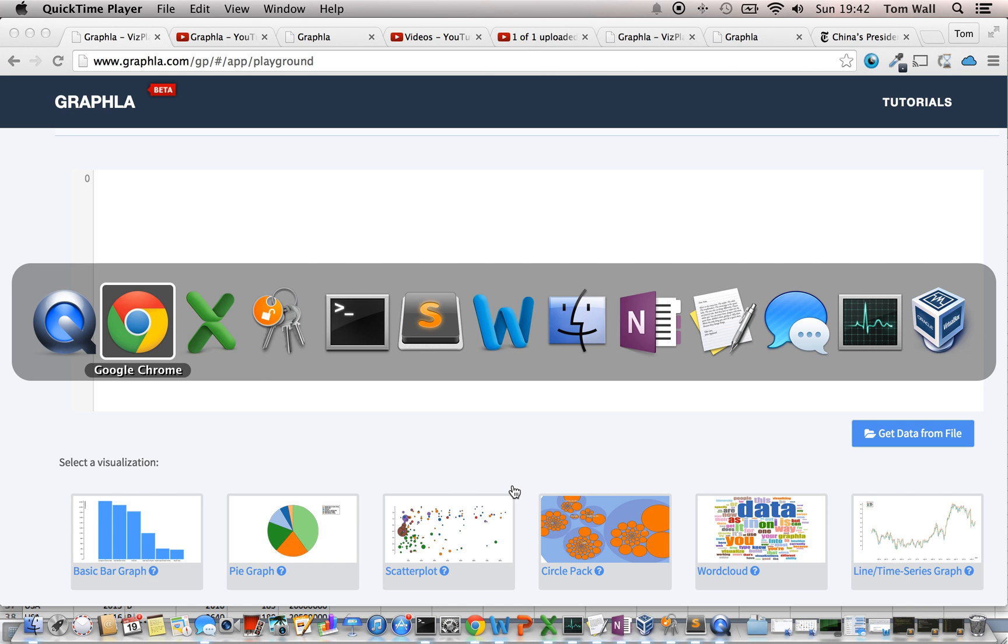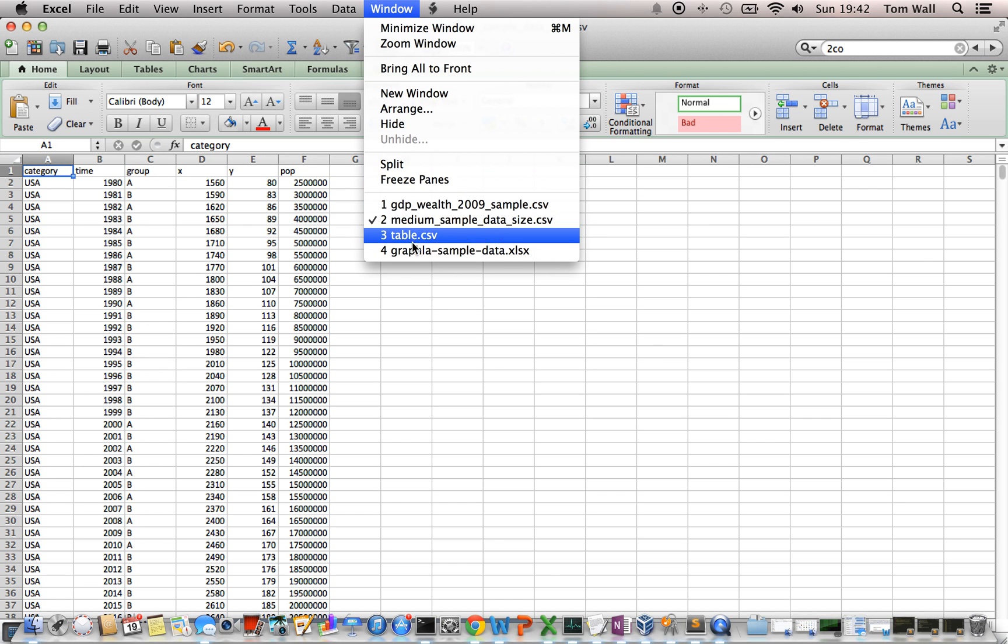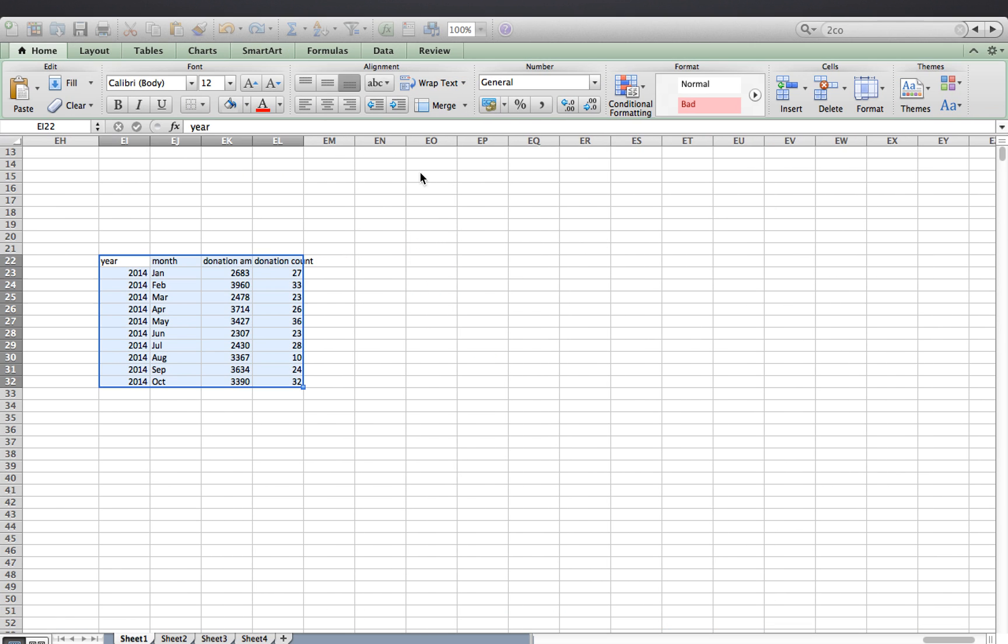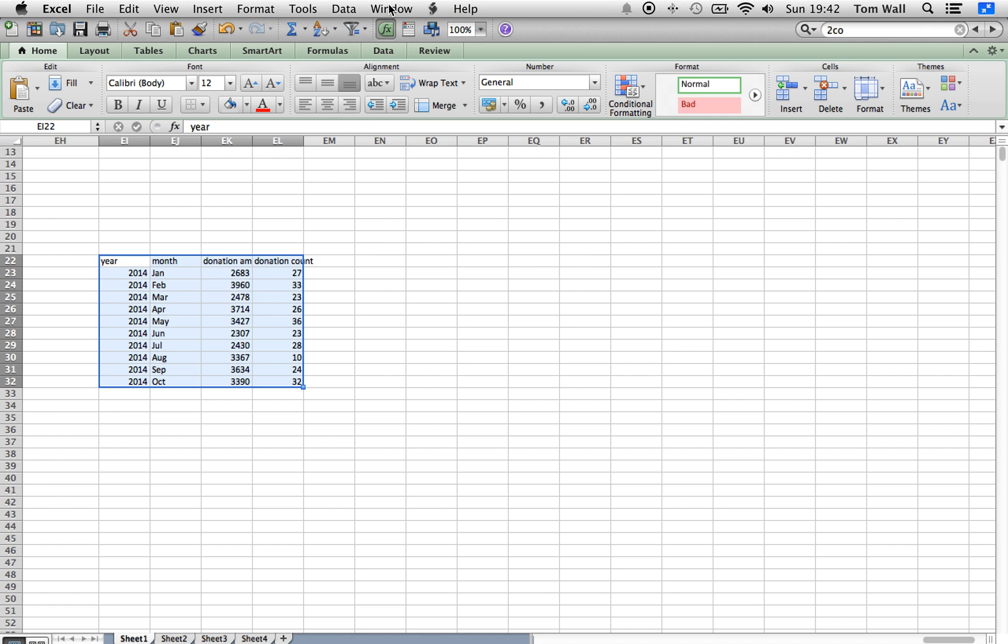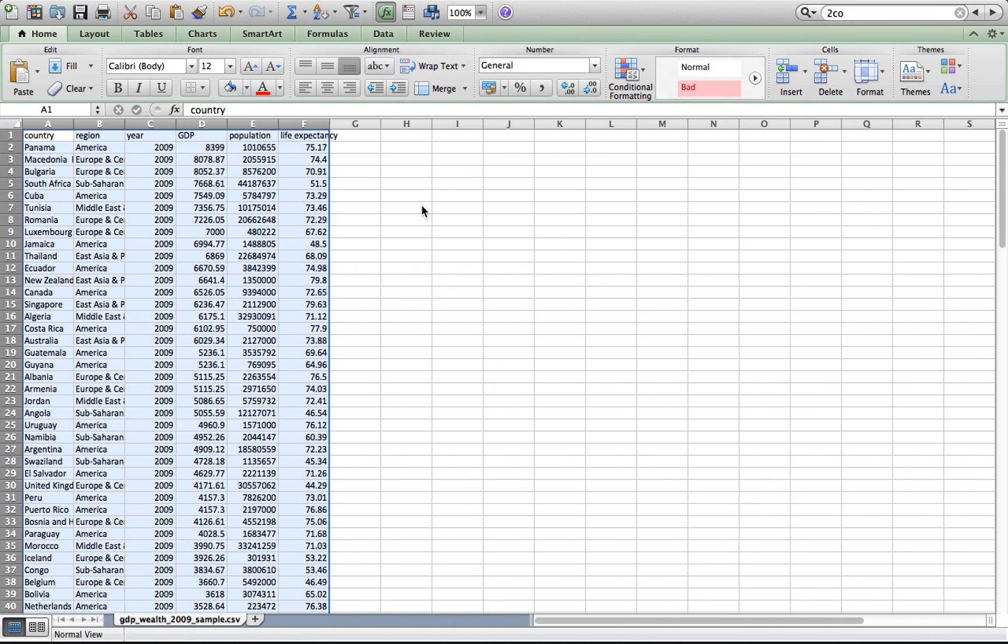Like with other visualizations, I've got this data in a spreadsheet here. I'll go and find it. Okay, here we go. So, I have country, region, year, GDP, population, and life expectancy.